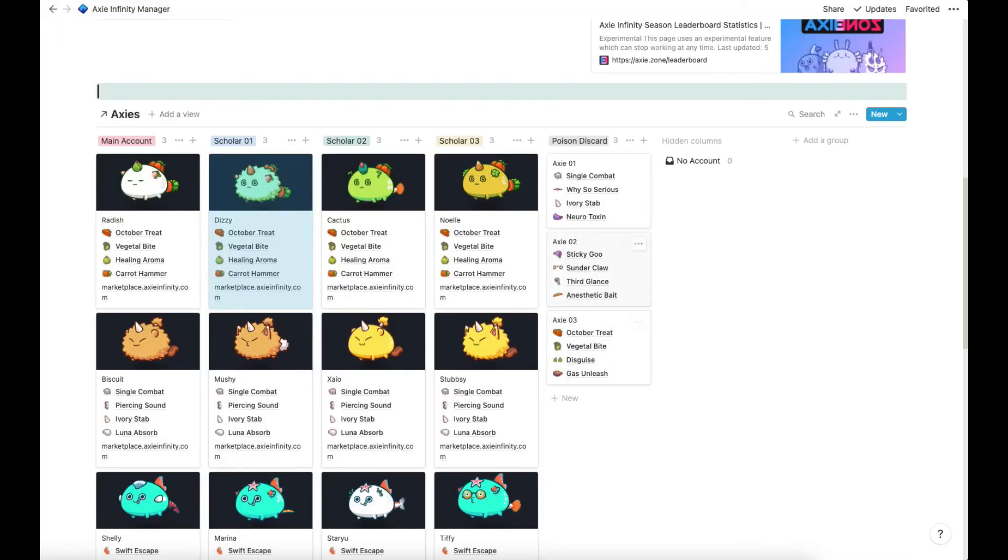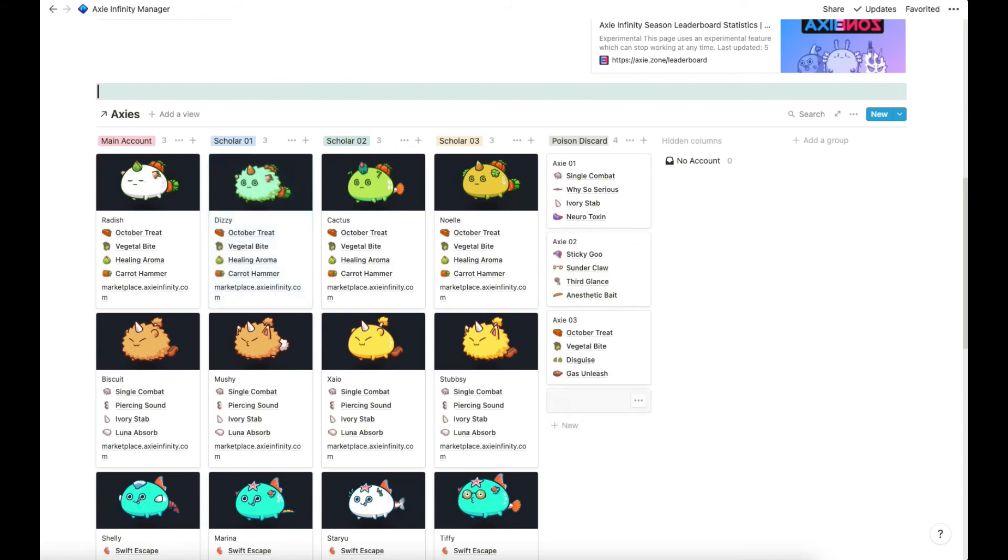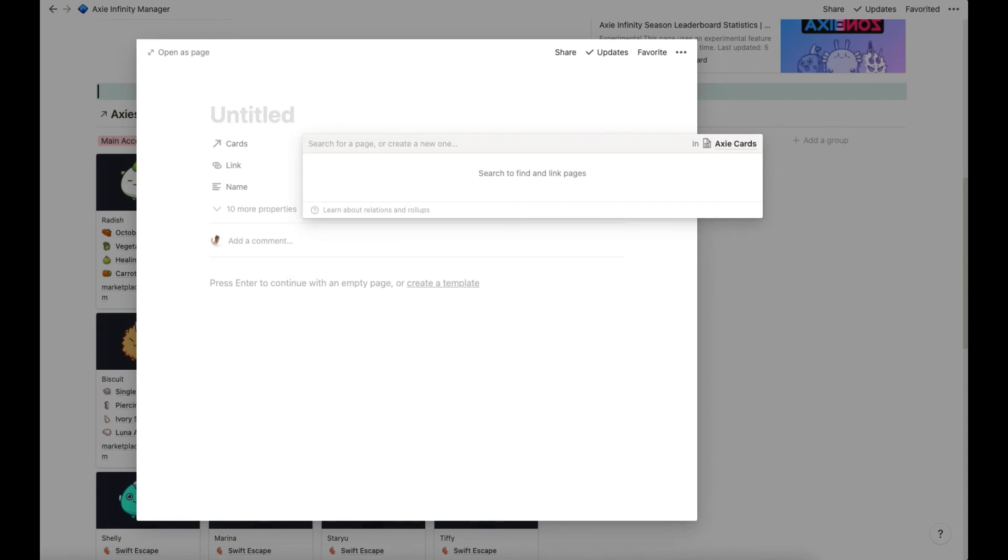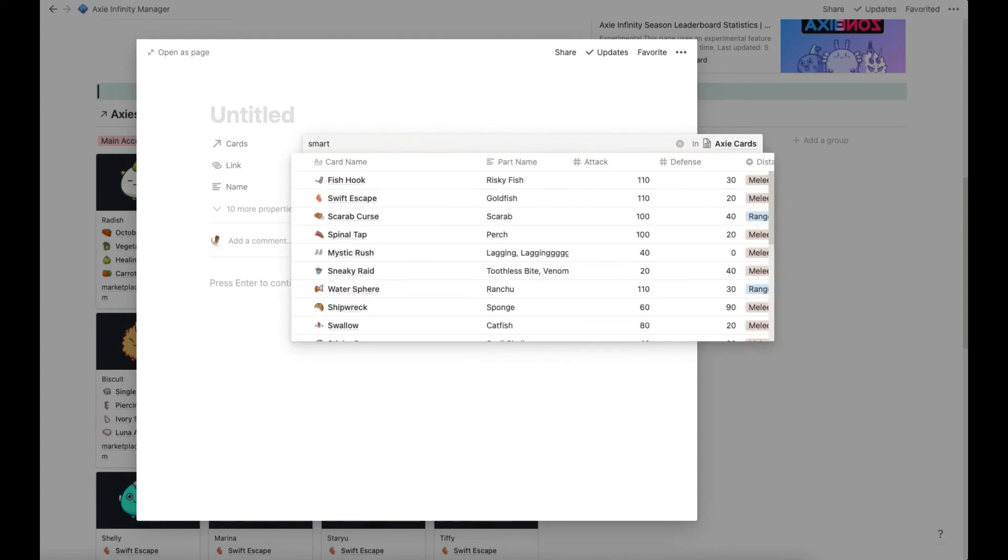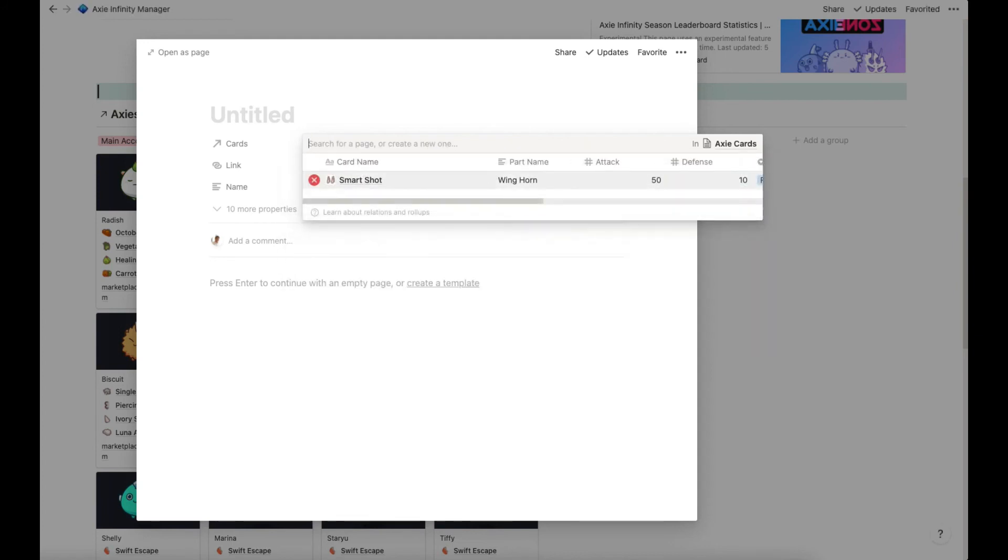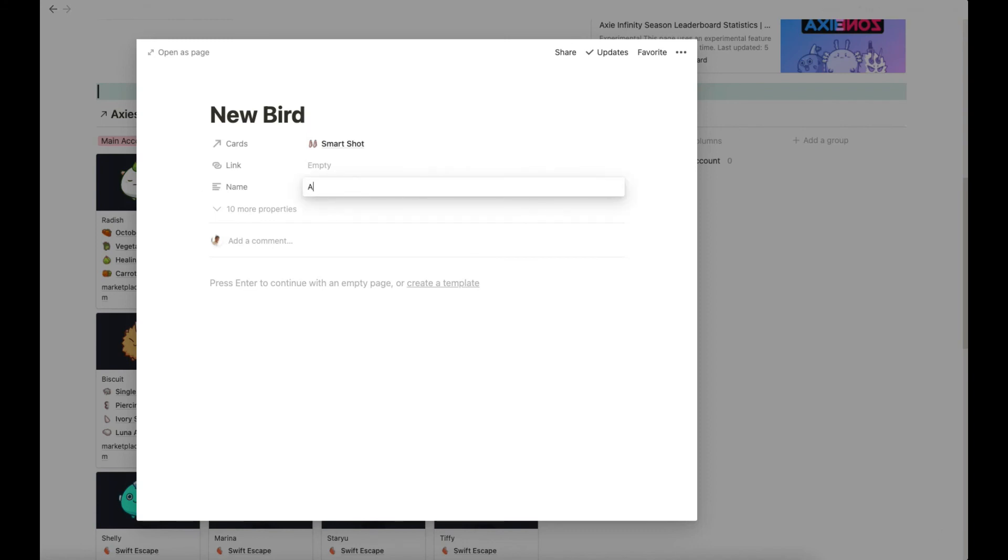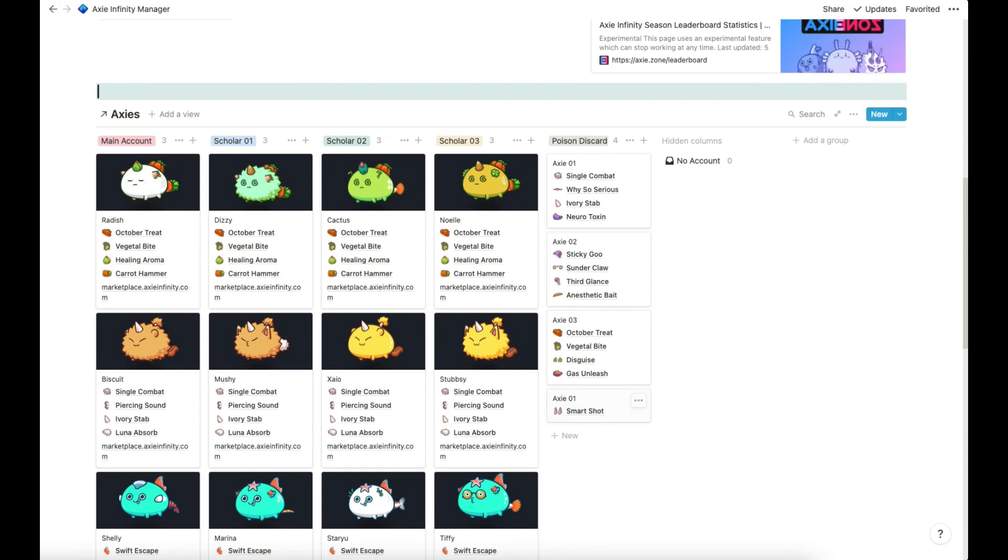Let me go back to the template. I use this also to form new teams. Once you've got research and the knowledge on which cards have synergy together, you can build your own team. If you can click on new here, then pick cards which is related to the cards database. So for example we want smart shot. And you can name this new bird, Axie 01 or something. Then you can search this in the marketplace once you figure out which cards you want to have in the team.